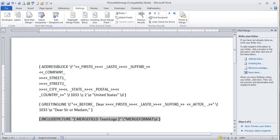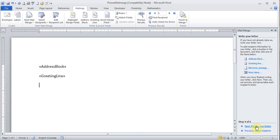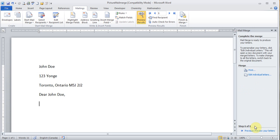Now I'm going to press Alt F9 again so I switch back to where I started. Now you will not see the picture here. That's fine. I'm going to click next. Preview your letter. Next step is complete the merge. And I'm going to hit edit individual letters. You will still not see the picture. That's okay.